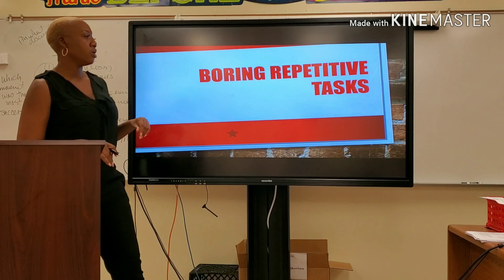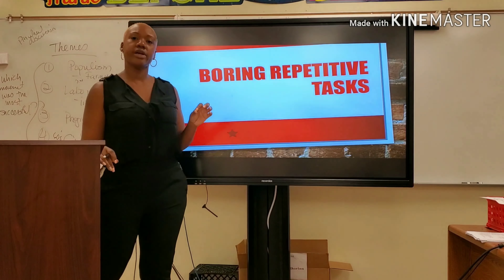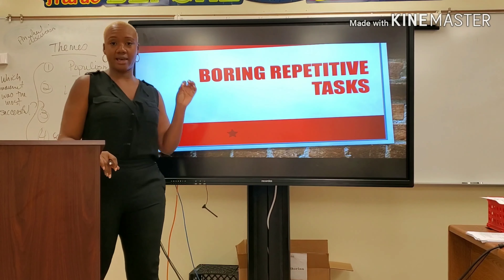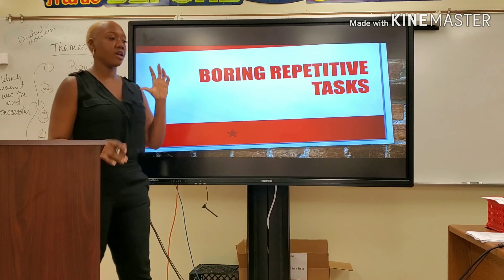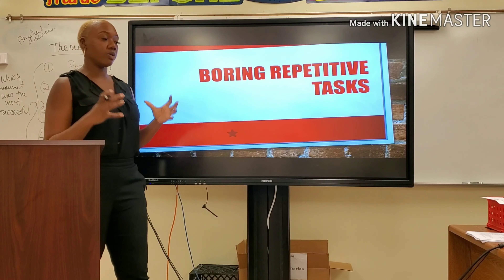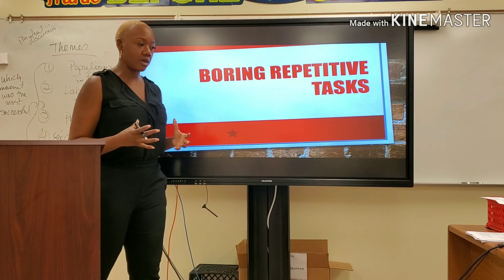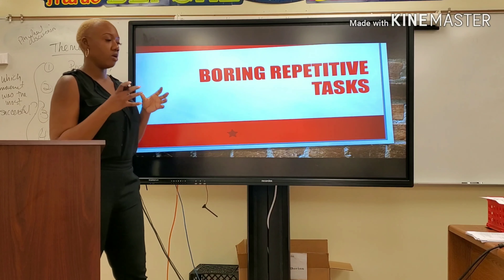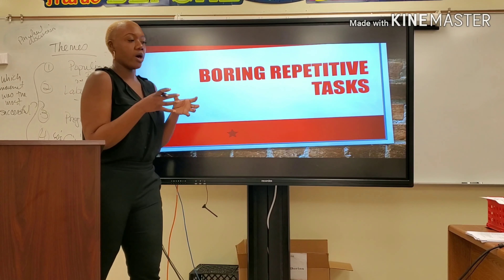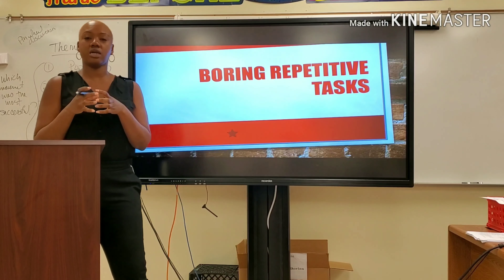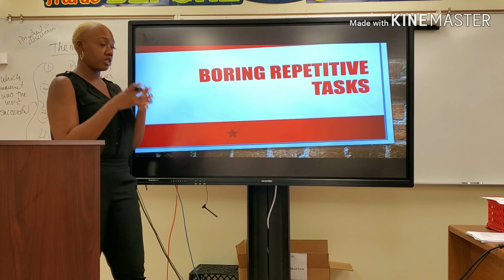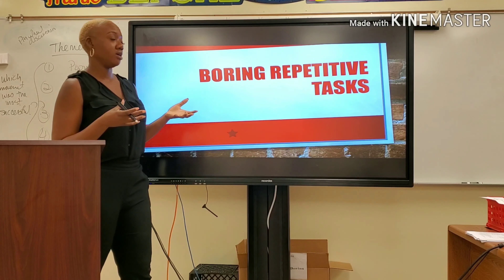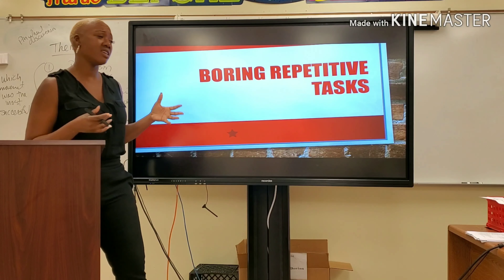Problem two: boring, repetitive tasks. In other words, they're basically doing the same thing every single day for 12 to 16-hour shifts. That sucks.